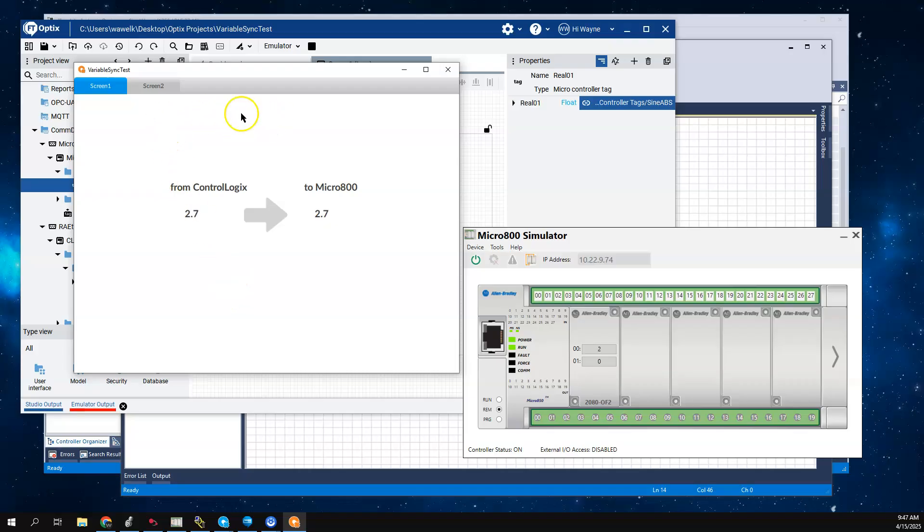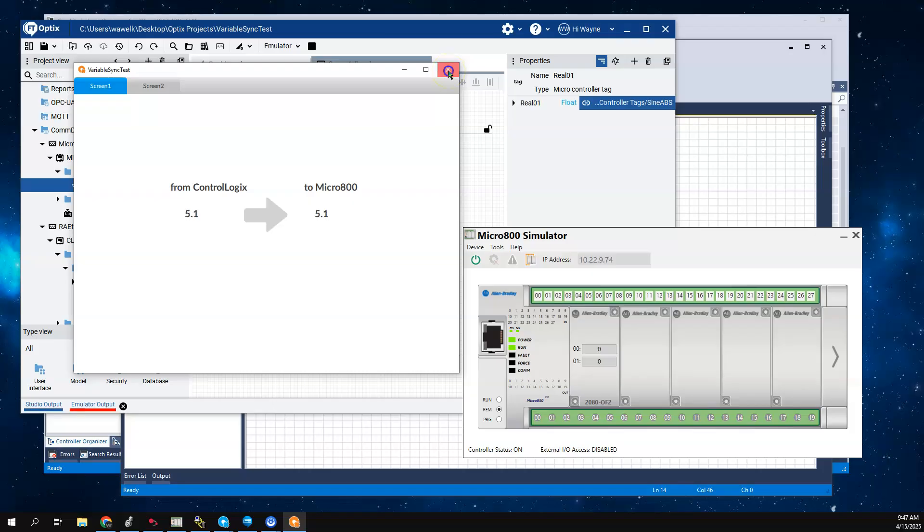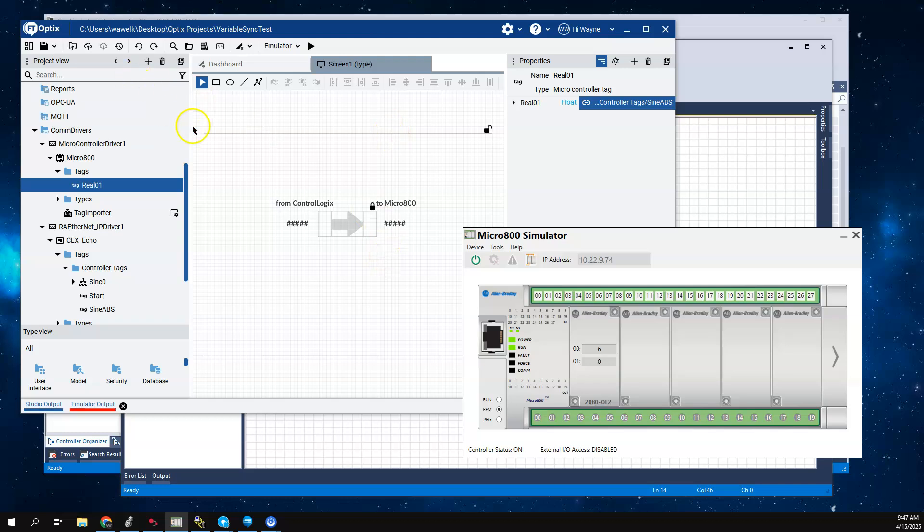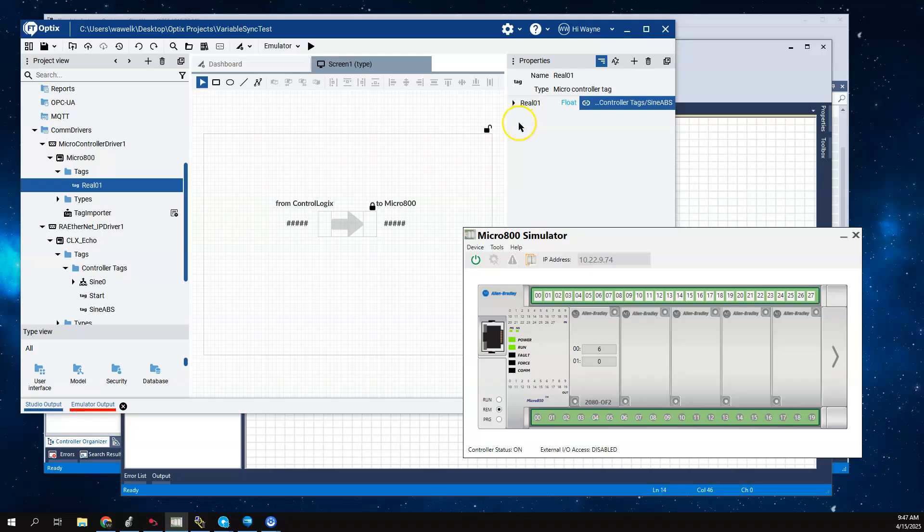If I move to a screen that doesn't have the sine tag on scan, it no longer moves the current value to the Micro 800. So only when the tags are on scan does that actually happen. Now one thing you could do if you're trying to do this situation again - if you're running headless, you would have no tags on scan essentially. One way to do this was to use that change event method.